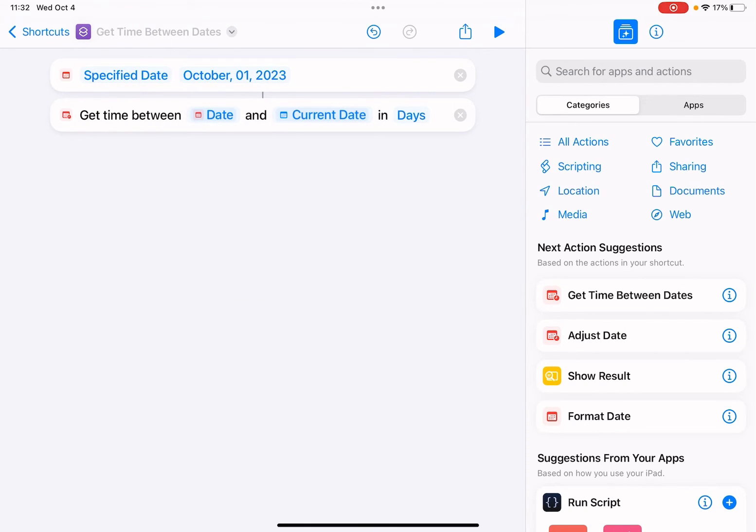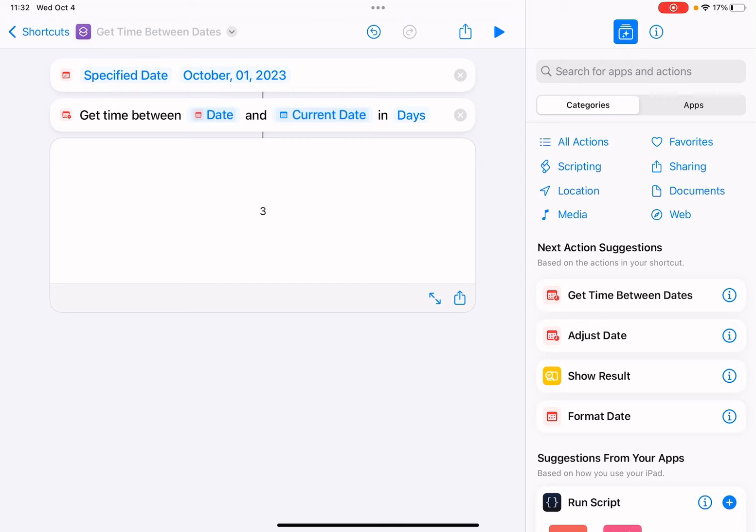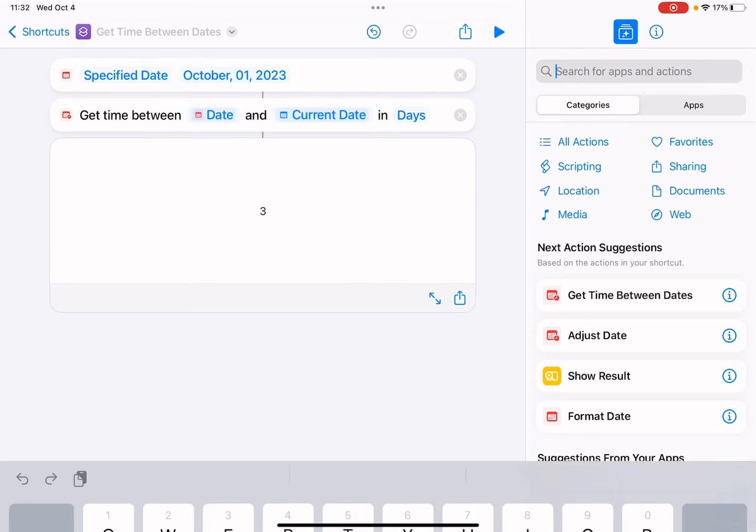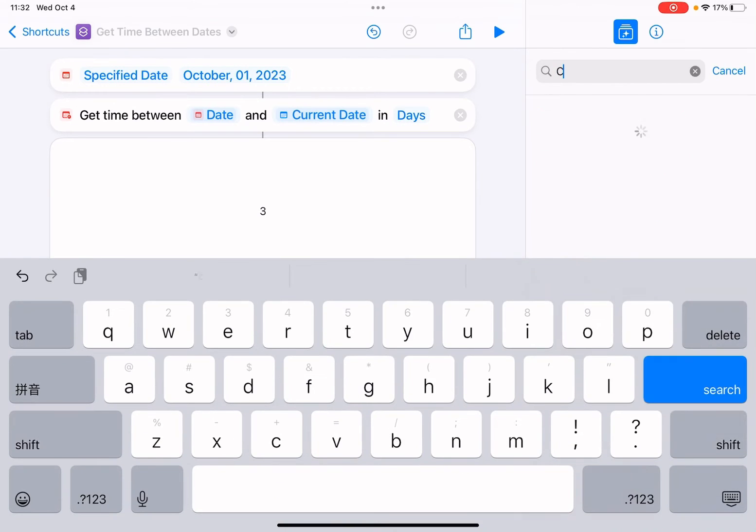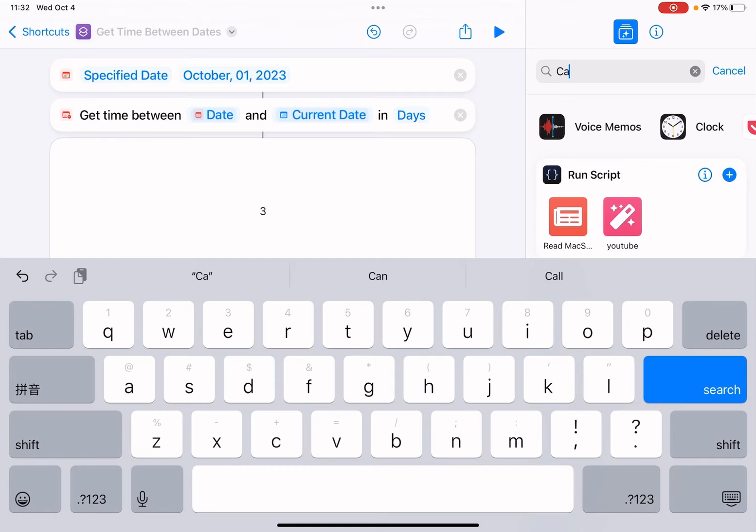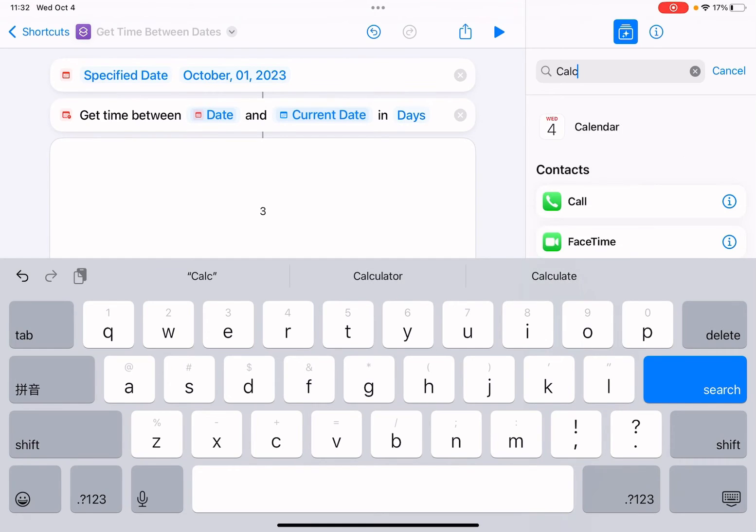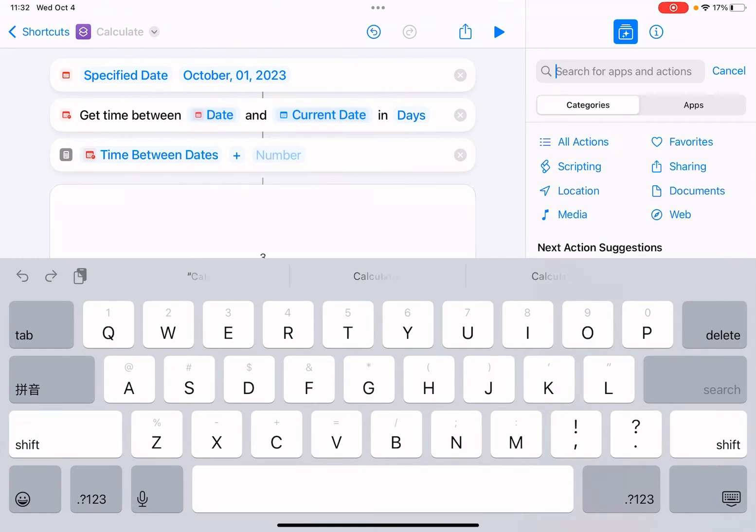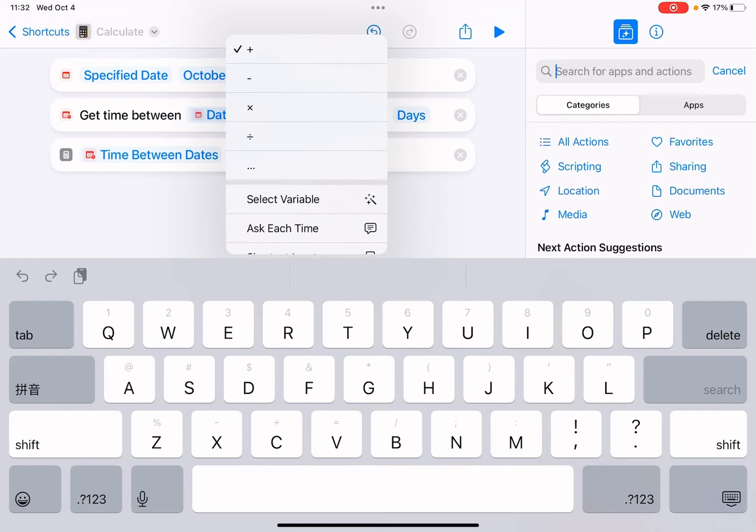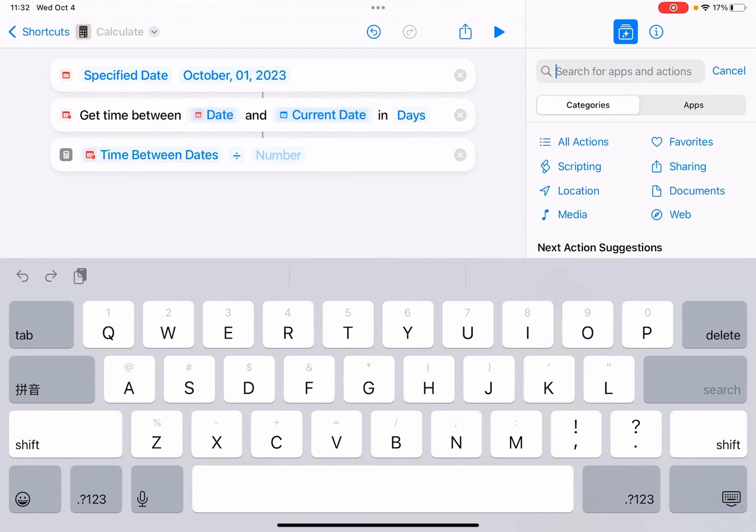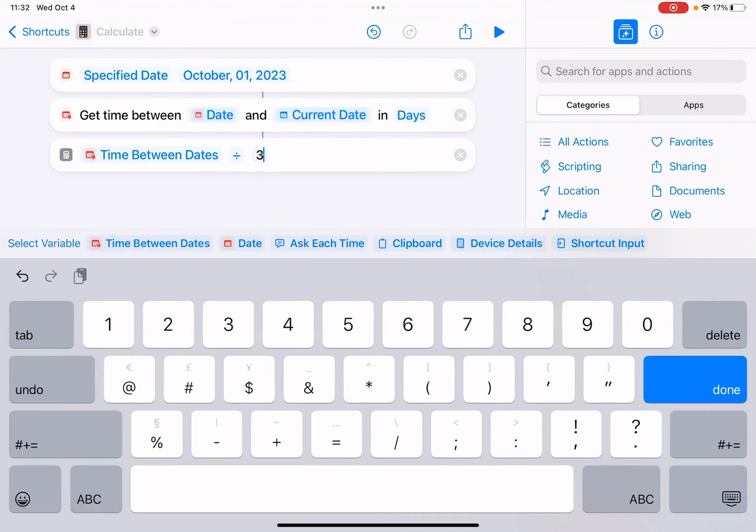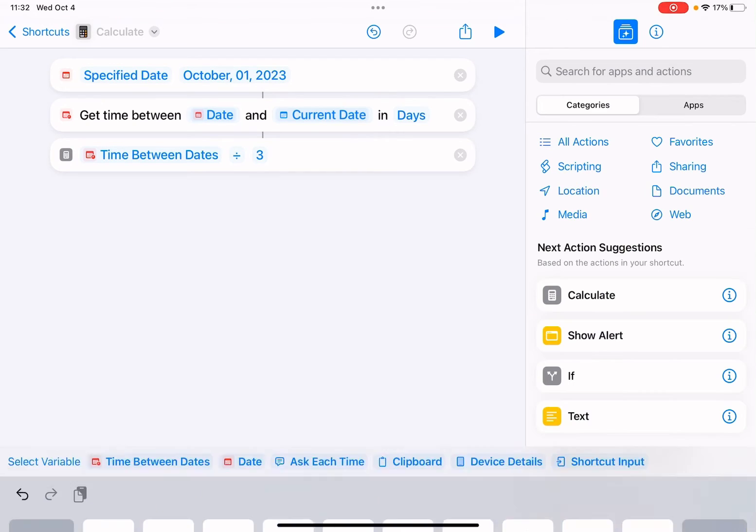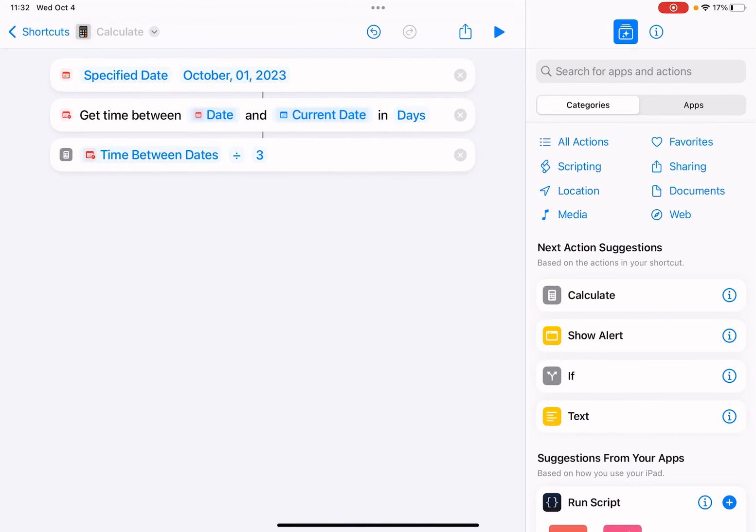Now let me choose, so it's three. Today is October the 4th, so we're gonna add a calculation action. Calculate the time between days. We're gonna divide it by number three, so we're gonna run this every three days.